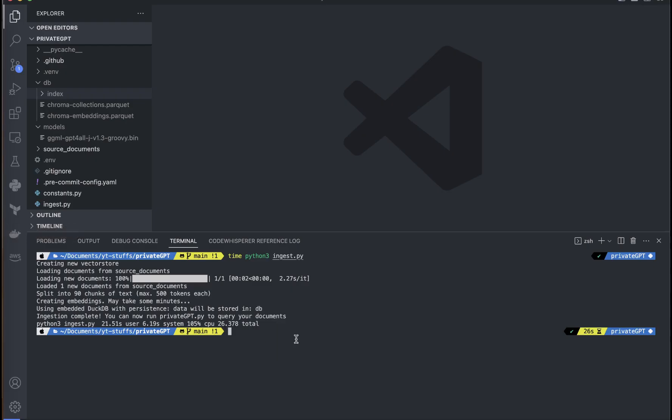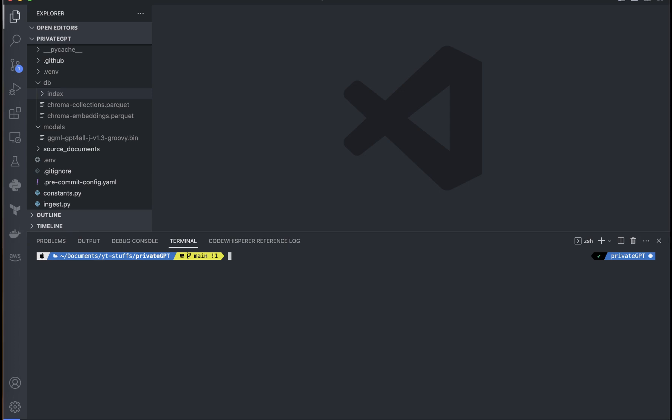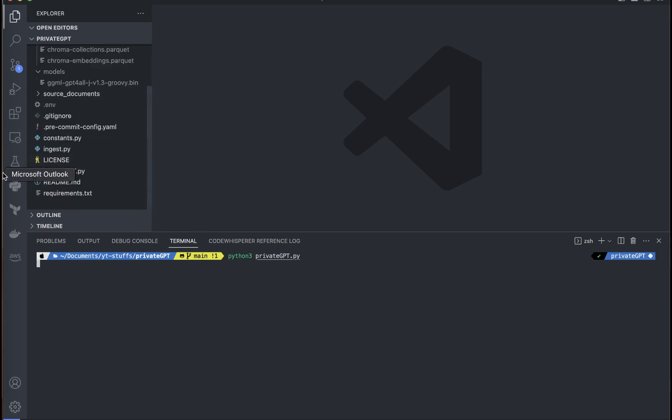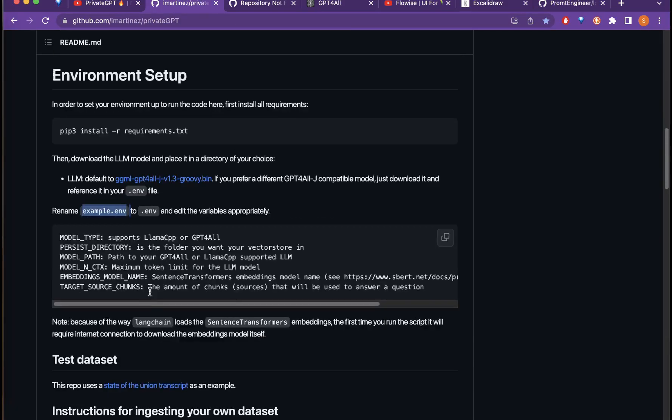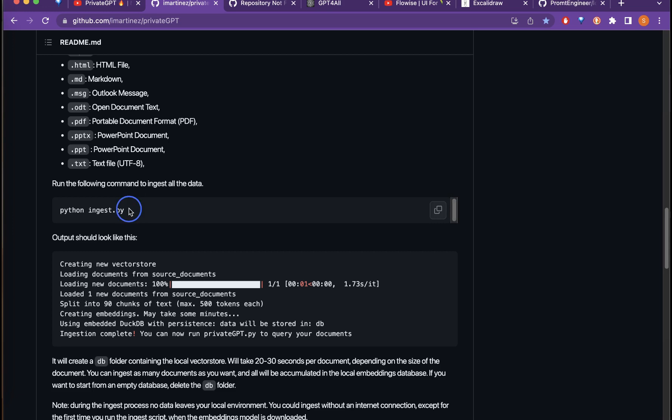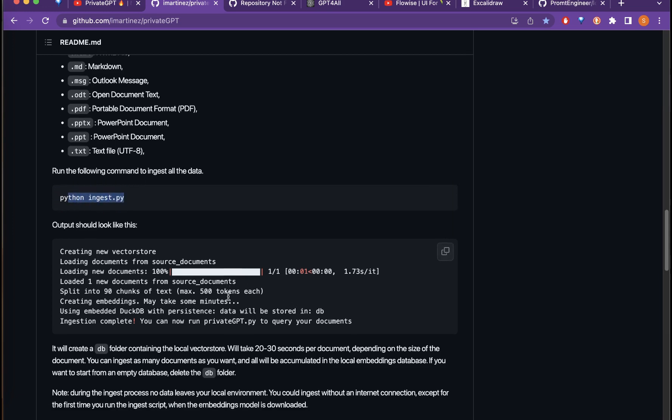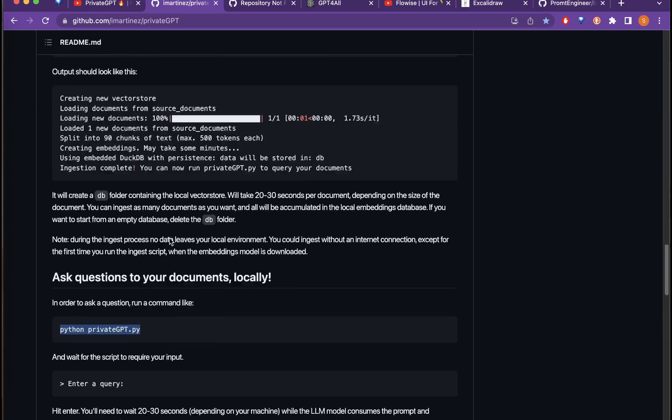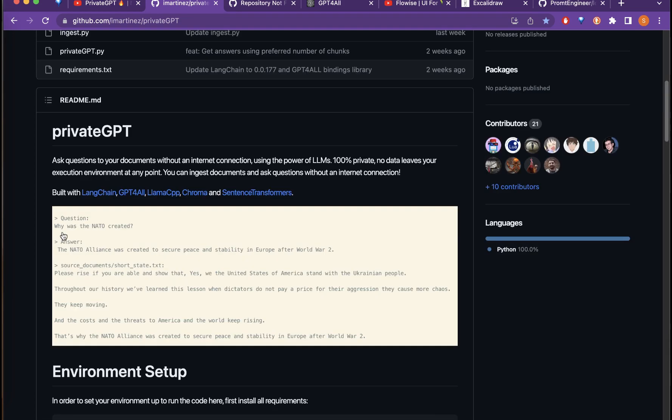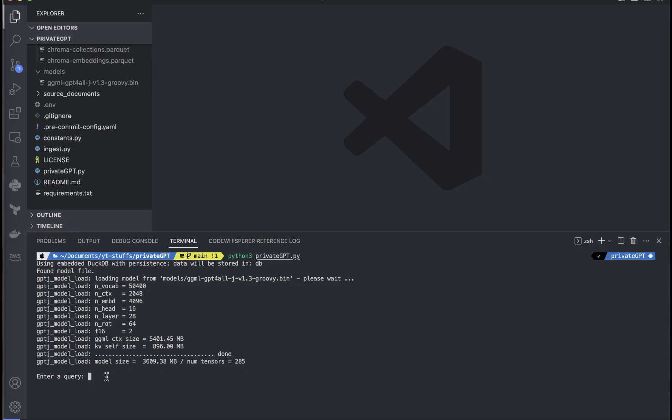Now what we can do is go here, clear the screen, and run the command. We can just run python3 privateGPT.py. This is the command we need to run as it is shown in the documentation here. Let me go to the GitHub here. If you go down, we need to ingest this as it mentioned here also, and then we need to run the python privateGPT.py and we can ask any questions. Let's say, why was NATO created, in the terminal.